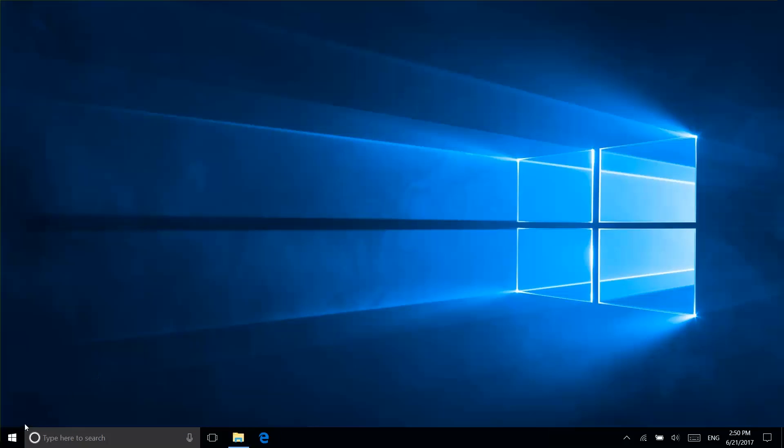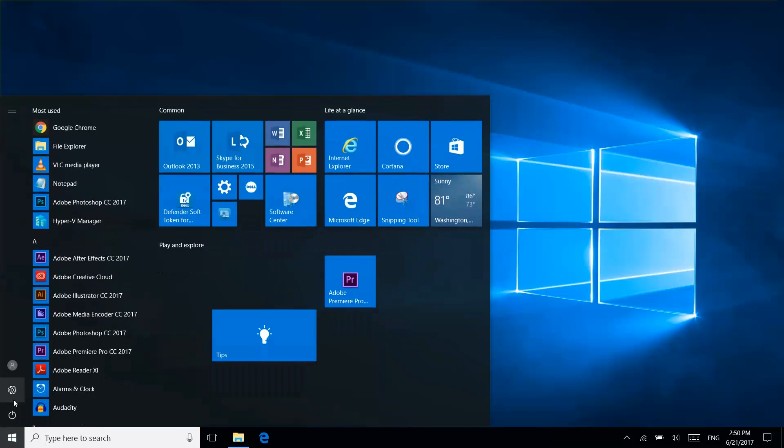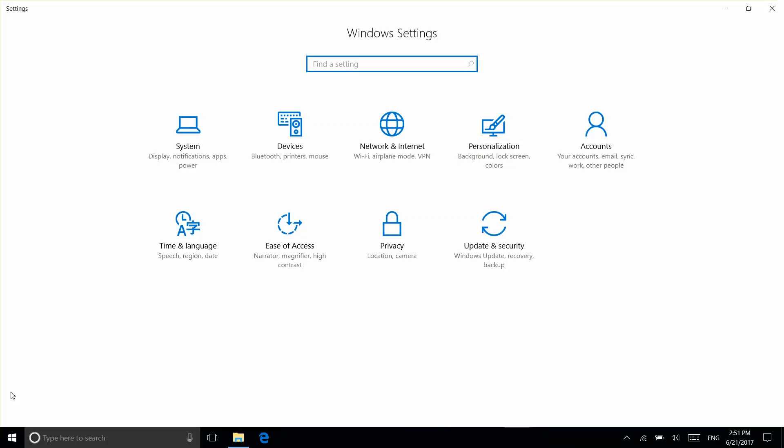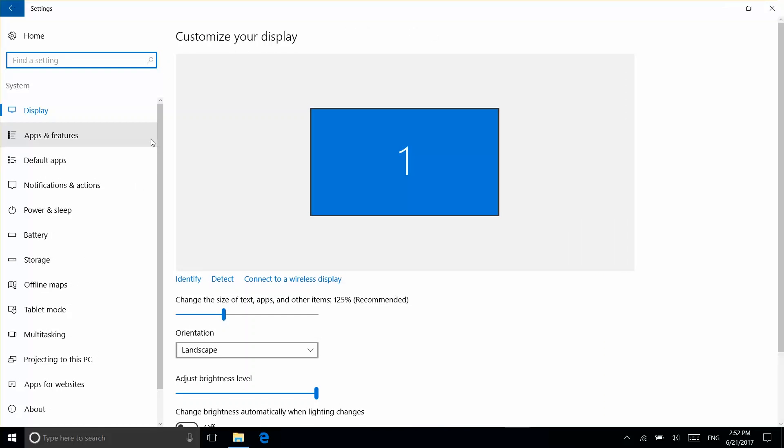For software removal, left-click on the Start button and open Settings. Go into System, then select Apps and Features.